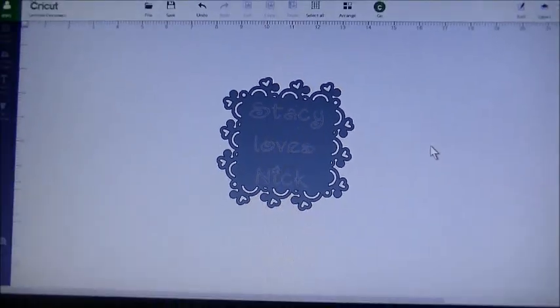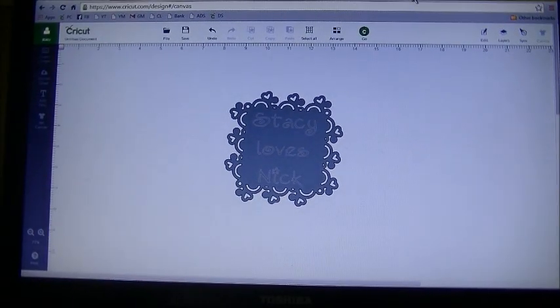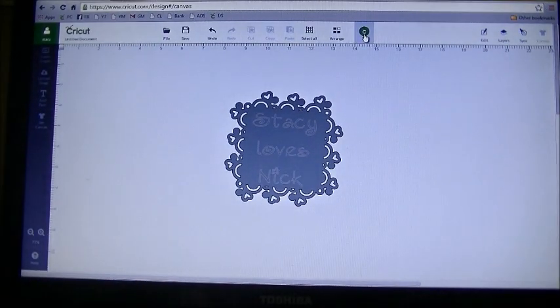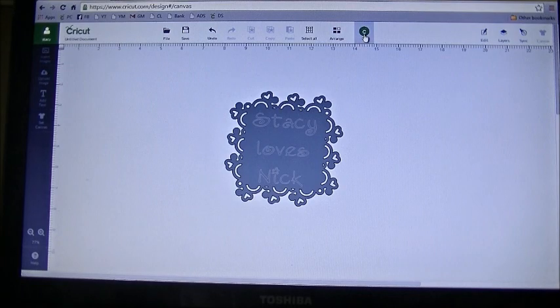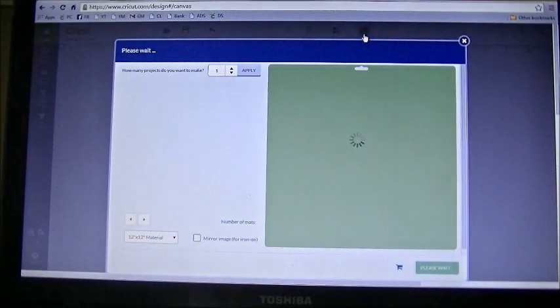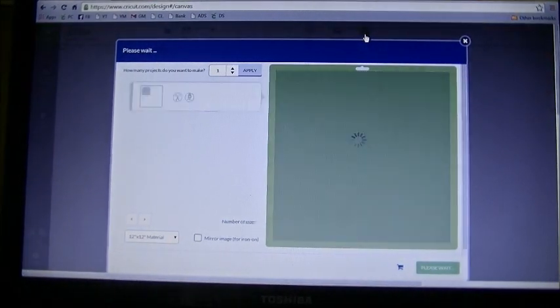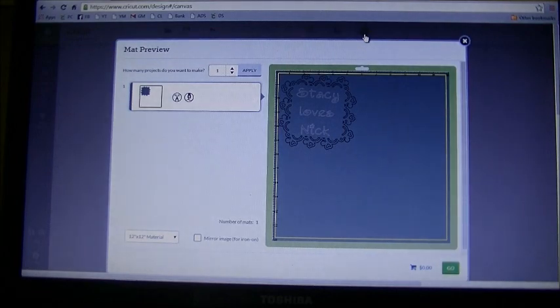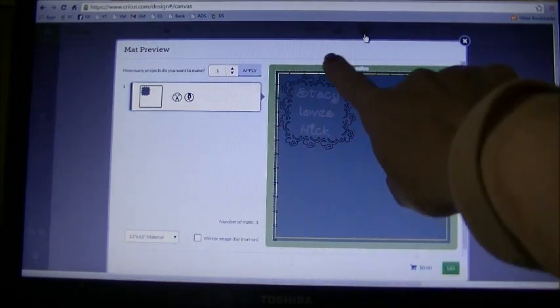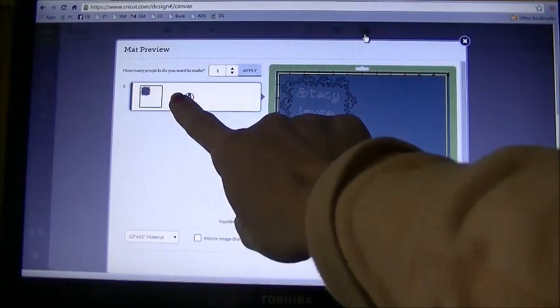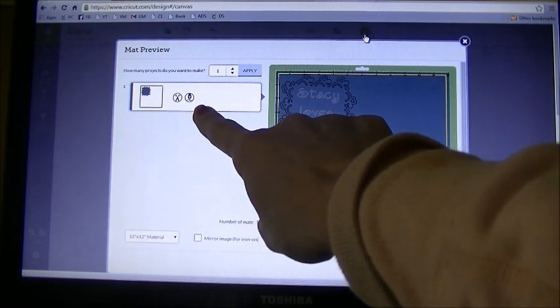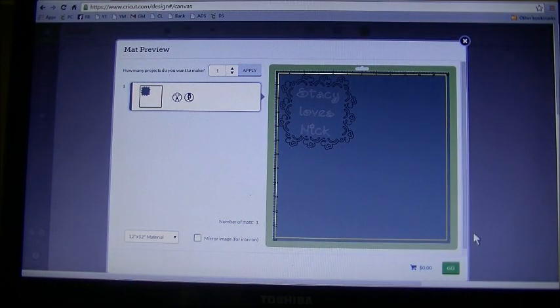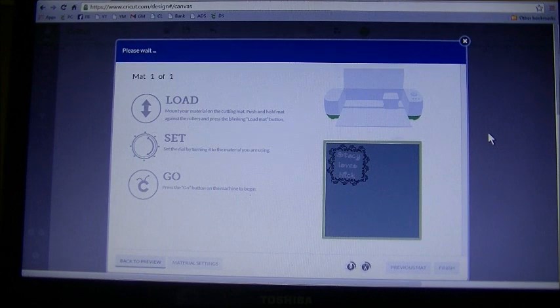Now we're going to see if we can cut it out. That's the fun part, right? Up top, the little green button that says go, we're going to go ahead and hit on that button. It brings up our mat preview and we should only have the one mat, which we do. You can see we have a pair of scissors and a writing pen. We're now going to select go.